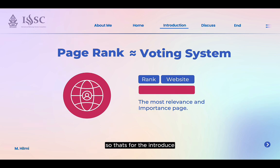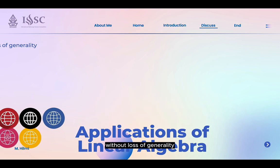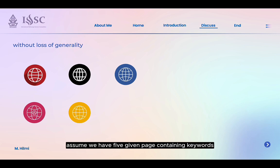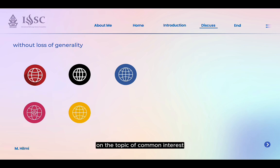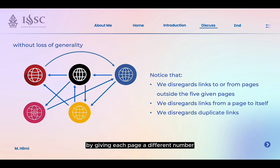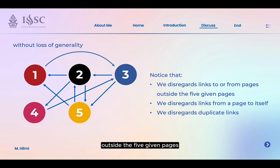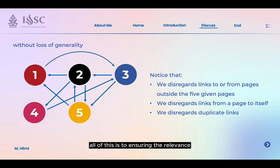So that's the introduction. Let's move on to something more complex: the application of linear algebra in this algorithm. First, without loss of generality, assume we have 5 given pages containing keywords on a topic of common interest, with directed paths like so. From here, we convert it into graph form by giving each page a different number. Notice that we disregard links to or from pages outside the 5 given pages, links from a page to itself, and also duplicate links. All of this is to ensure the relevance and accuracy of the page link calculation.